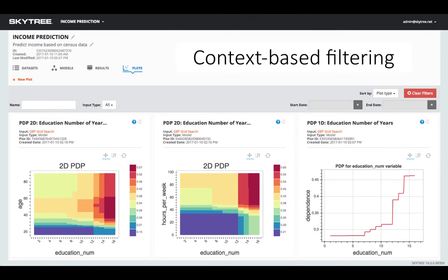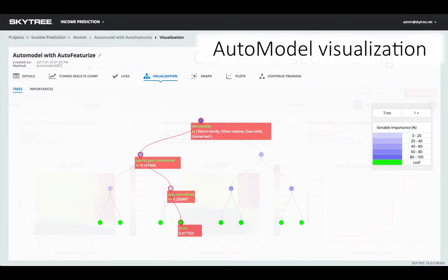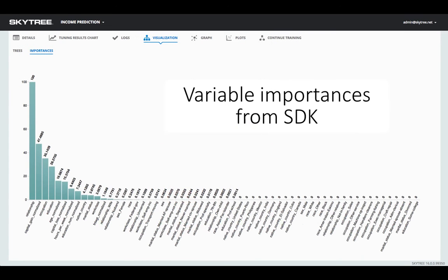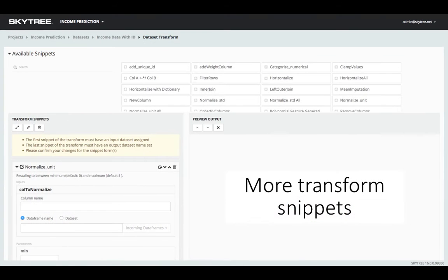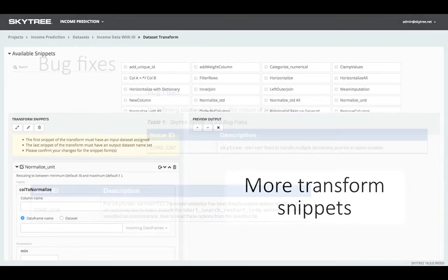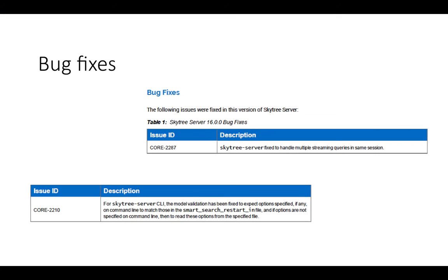Context-based filtering for the audit trail, plots view, and list views. Visualization of the best model when selected by AutoModel. Easily accessible variable importances from the SDK as well as the GUI. More transform snippets to further expand data preparation functionality. And some bug fixes and other detail enhancements.